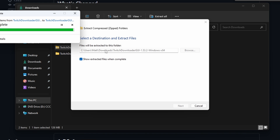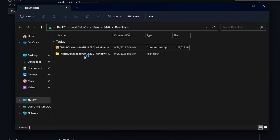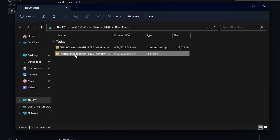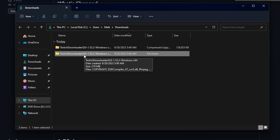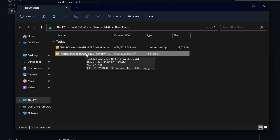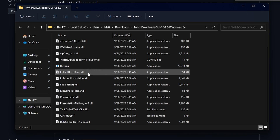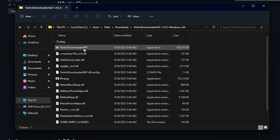It opens up the extracted folder. You have the zip file and then the base folder it extracted to. Make sure you remember where this is stored — you can save it into a documents folder and rename the folder if you want. Just make sure everything stays in this folder. To start up the GUI, we're going to click on 'TwitchDownloader WPF'.